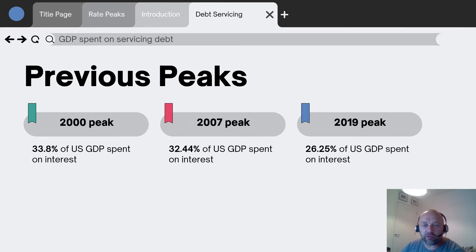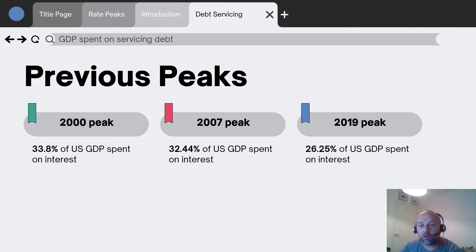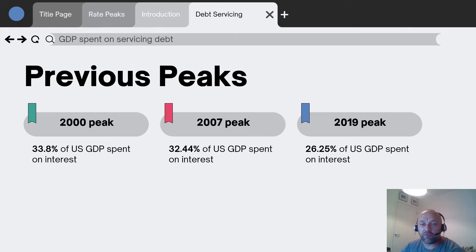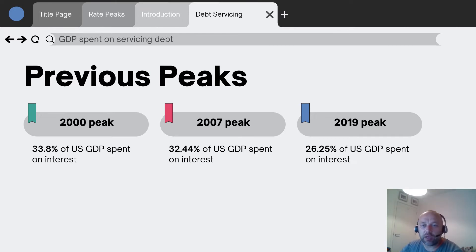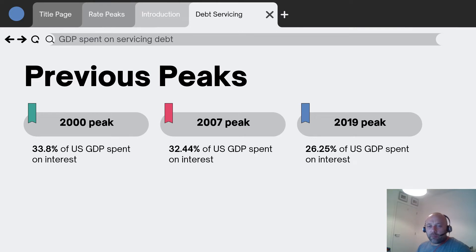There was a peak in interest rates in 2000, 2007, and 2019. What I did was take the amount of debt in the US and the US's GDP, and I multiplied the amount of debt by the Fed funds rate. What I could see is that in 2000, at the peak, the US was spending about 33.8% of GDP on just interest payments — servicing their debt. In 2007, a very similar amount: 32.44%.